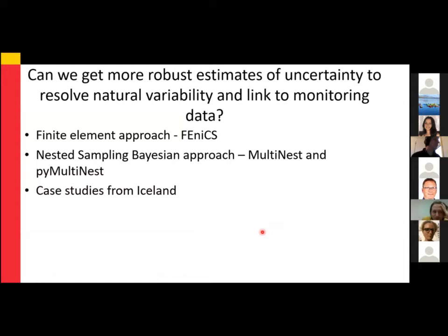In order to be more confident in linking our diffusion timescales to volcanic monitoring methods and to resolve some of this natural variability, it's quite important to get more robust estimates of uncertainty on diffusion timescales. Maybe at the moment our uncertainties are too large, but in the future we can work to reduce some of these uncertainties.